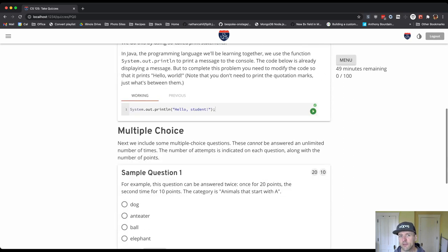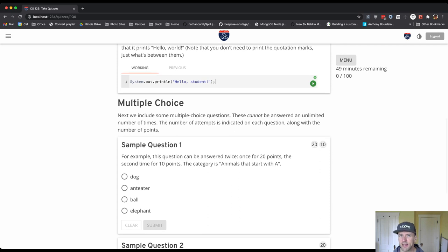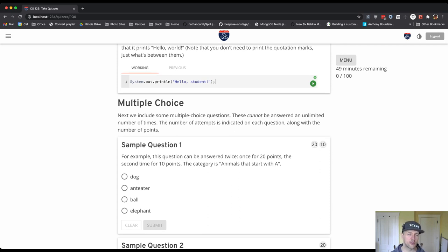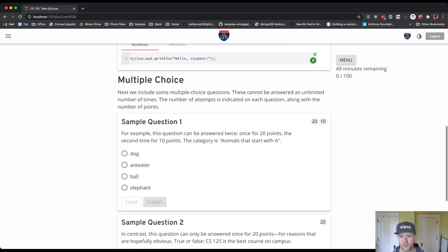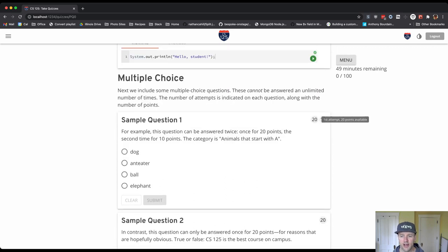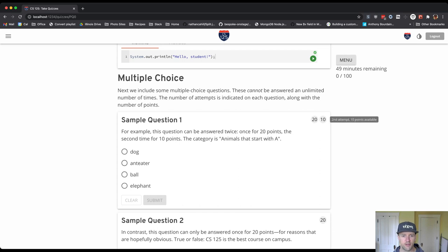Multiple choice questions - typically tomorrow because it's the quiz just to get you set up and get you comfortable with the quiz system, those multiple choice questions you can answer as many times as you want. Typically that's not true. So for this multiple choice question you'll see that the first attempt, 20 points are available. The second attempt, 10 points are available.